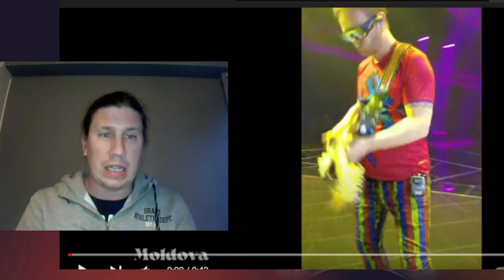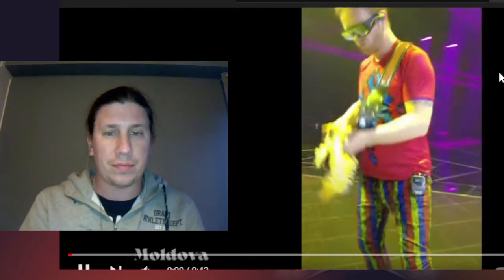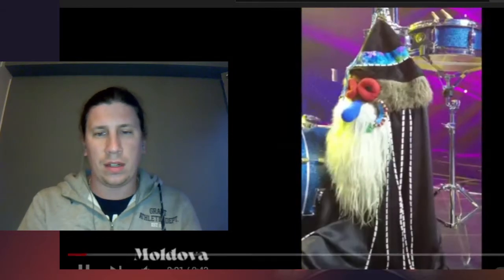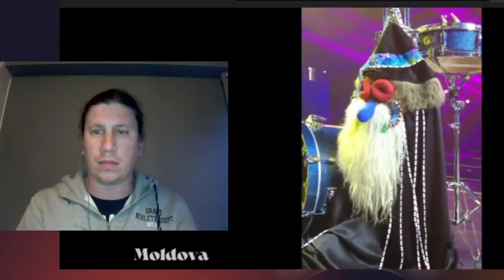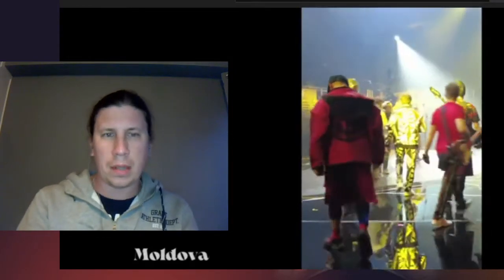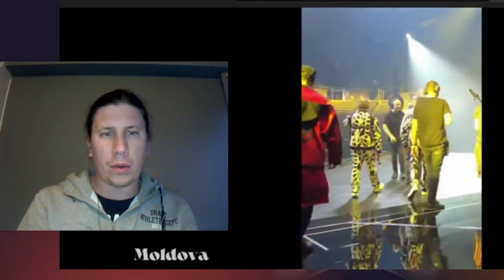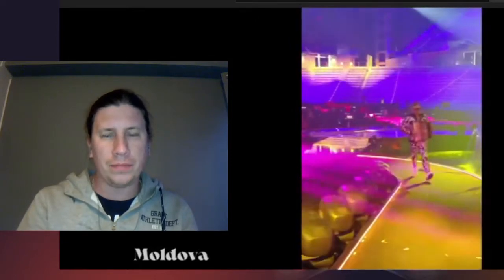They are back and let's see how they did in this rehearsal. Give me the rock and roll.